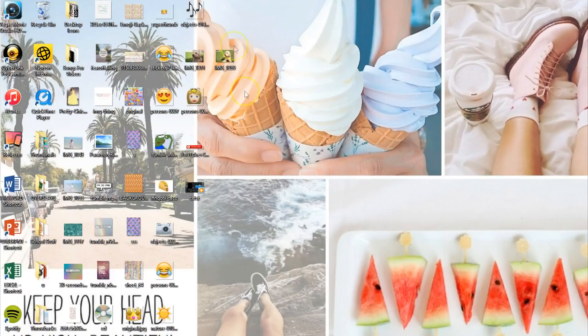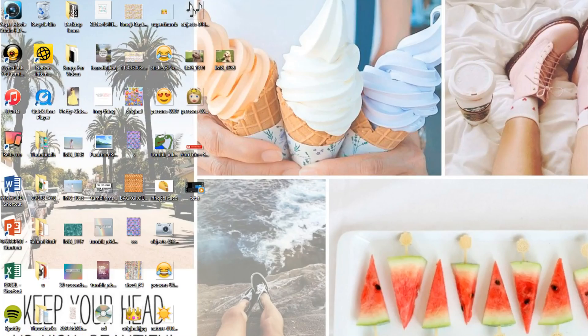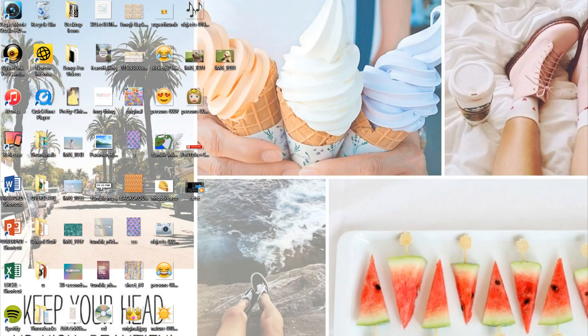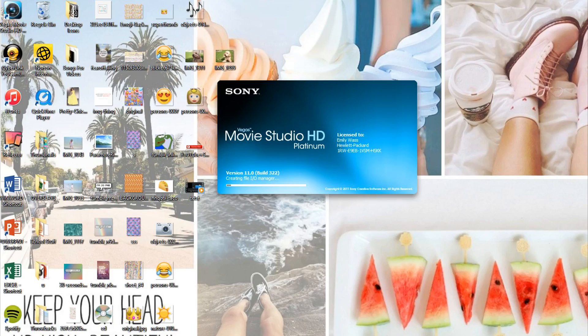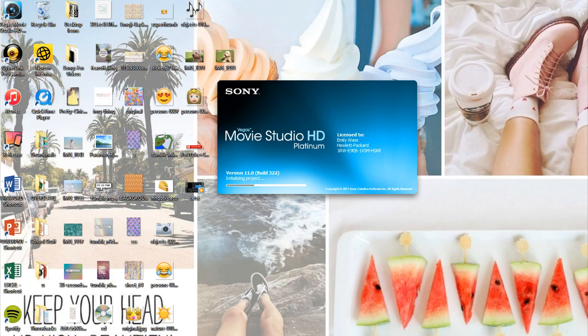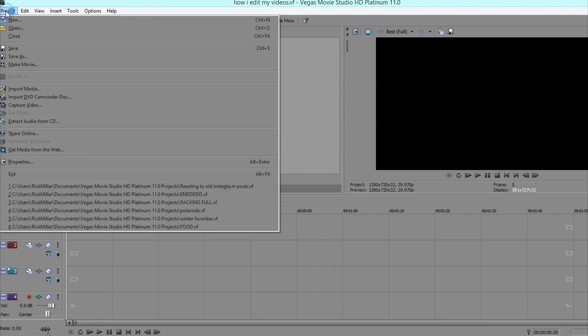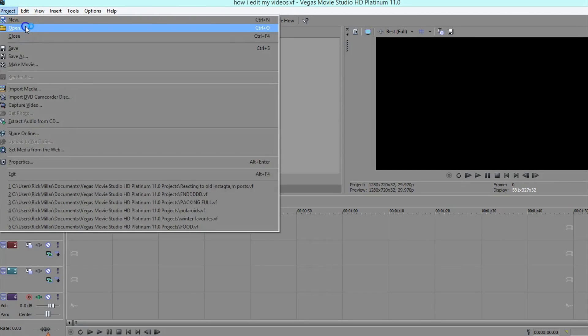So for editing my videos I use Sony Vegas Movie Studio HD Platinum 11. For this you don't need to have the same editor as me, but I'll just be showing you how I do it through this editor. So I'm just going to open up a clip.